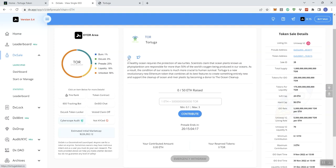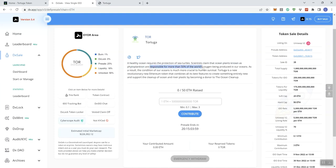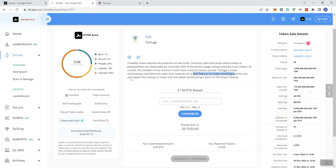Now we can see we got the website link and we got a link to their Twitter. I actually don't have a telegram unit for this or a Discord that I've been able to find, so that's another concern on this one. It says here healthy ocean requires the protection of sea turtles. Scientists claim that ocean plants are responsible for more than 50% of the world's oxygen being produced in our oceans. As a result, the condition of our oceans is more crucial to human survival. Tortuga is a revolutionary new Ethereum token that combines all of its features to create something entirely new and support the cleanup of ocean and river plastic by becoming a donor to the ocean cleanup.